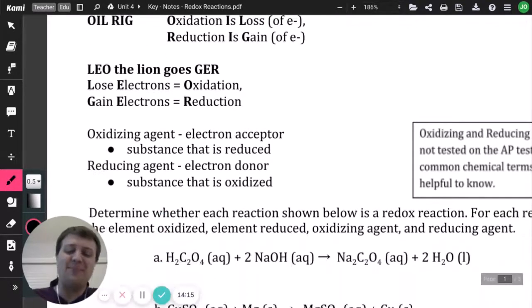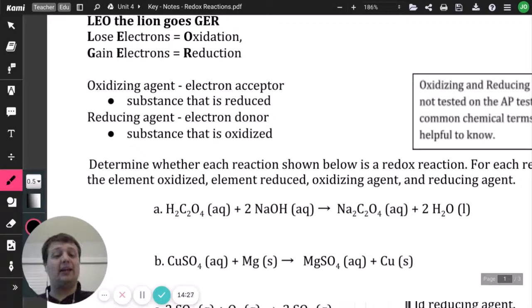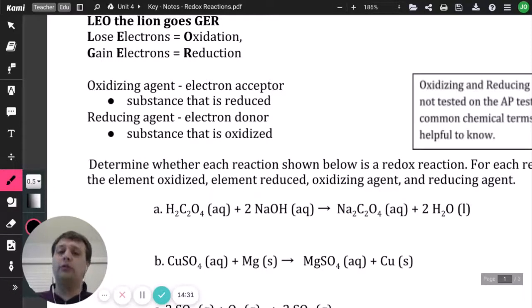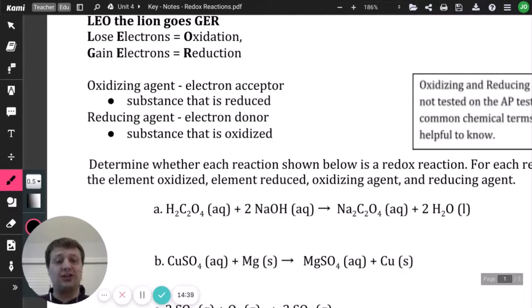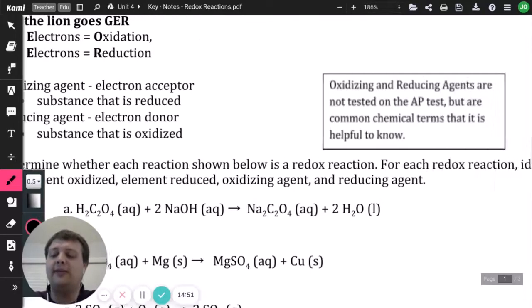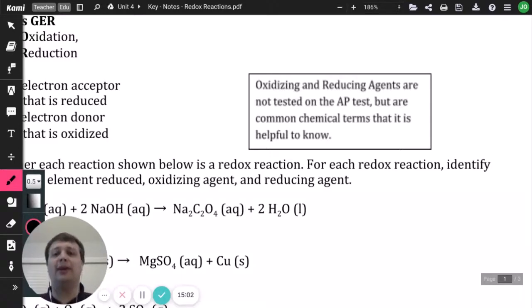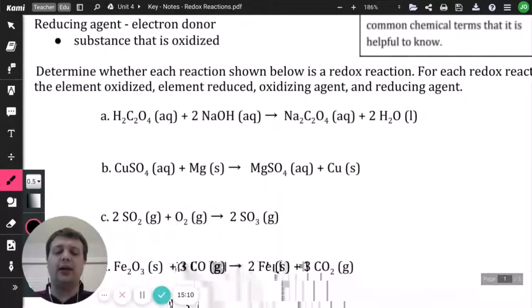You can also use LEO the lion goes GRR: Loss of Electrons is Oxidation, Gain of Electrons is Reduction. The oxidizing agent is the electron acceptor — it gains electrons and undergoes reduction. The reducing agent is the electron donor — it undergoes oxidation. Note: on the AP exam, oxidizing and reducing agents are not commonly tested, but they are important chemical terms to know.